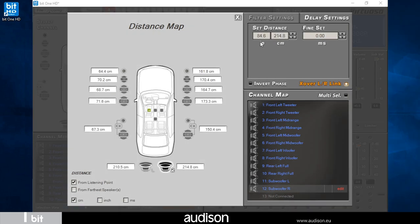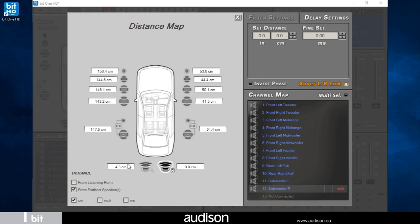I can choose whether to measure the distance from the listening point or from the furthest speaker from the listening point. In our scenario the right channel subwoofer.